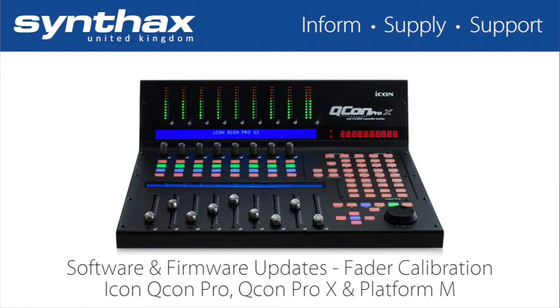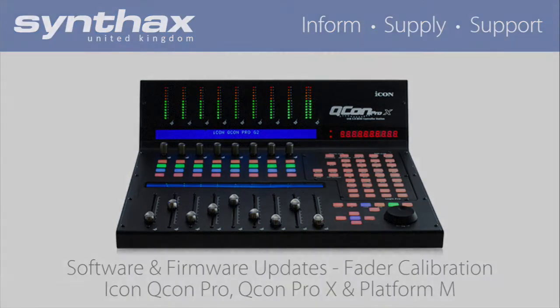In this tutorial we'll demonstrate the updates using the Icon Qcon Pro X but it's the same process for the original Icon Pro and the new Platform M.